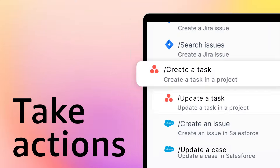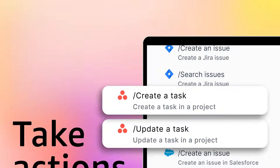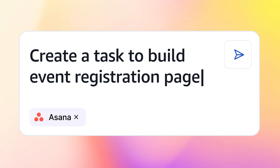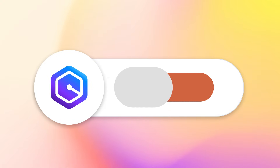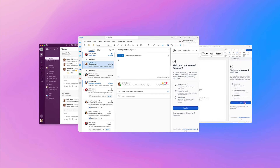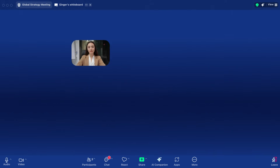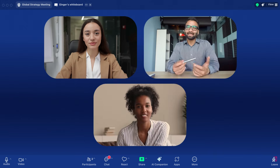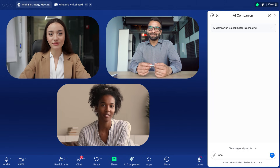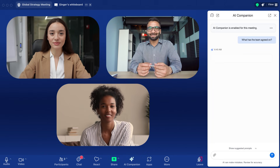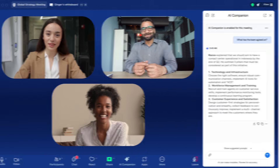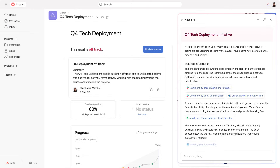Users can also take actions in other applications from a conversation directly from Q Business, or use Q Business where you already work — embedded in your web browser and apps like Slack, Microsoft Outlook, Word, and Teams — to keep you connected and productive. And you can even use the same data that powers Q Business to enhance the generative AI experiences in other applications like Zoom, Asana, and more.